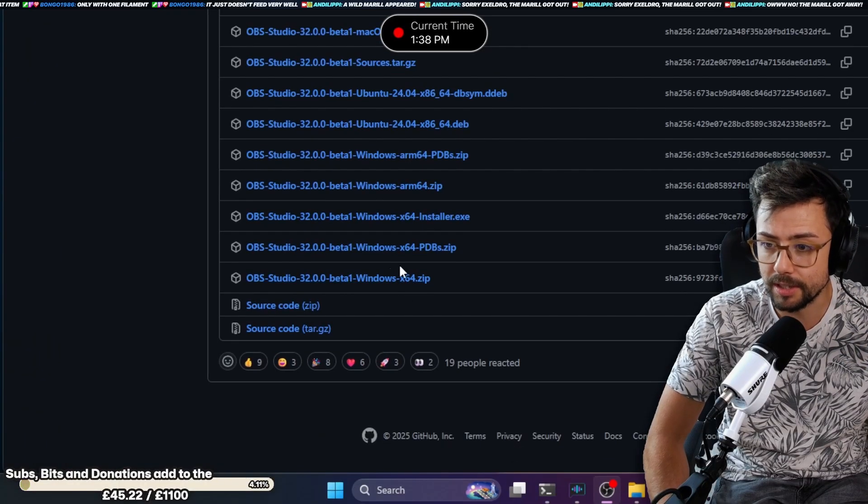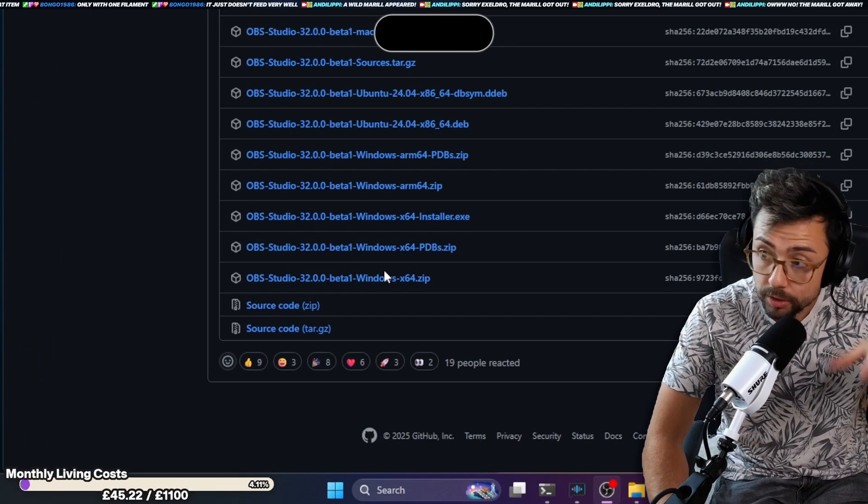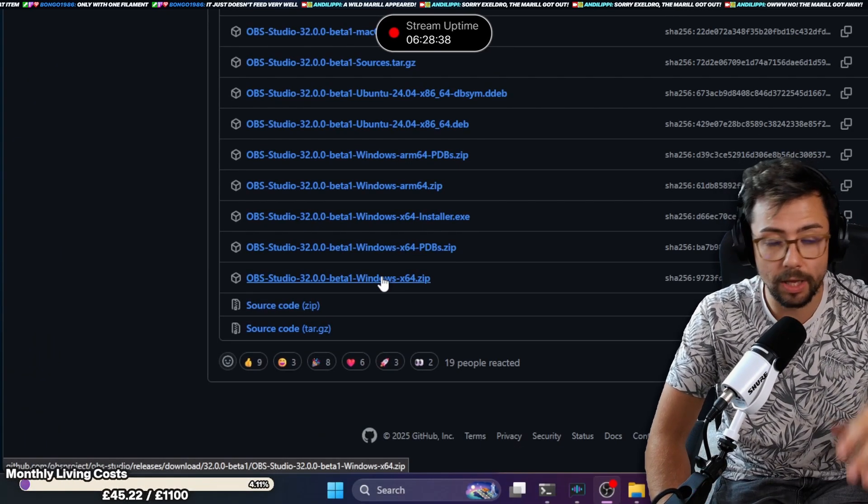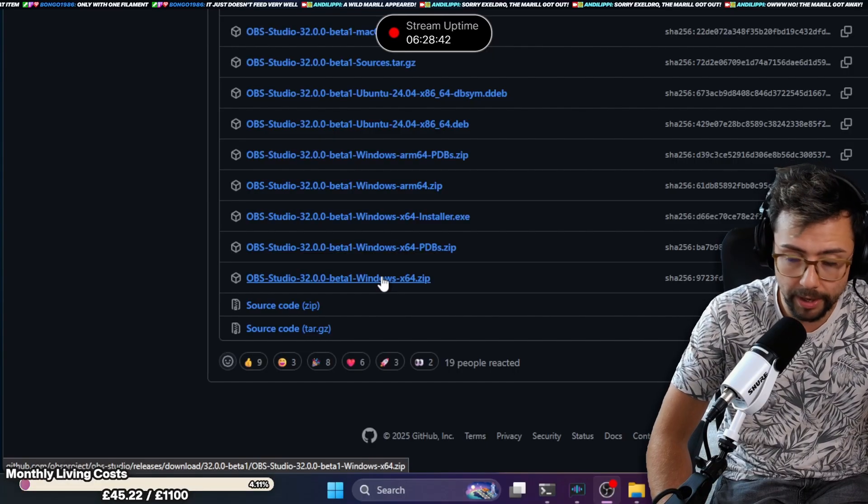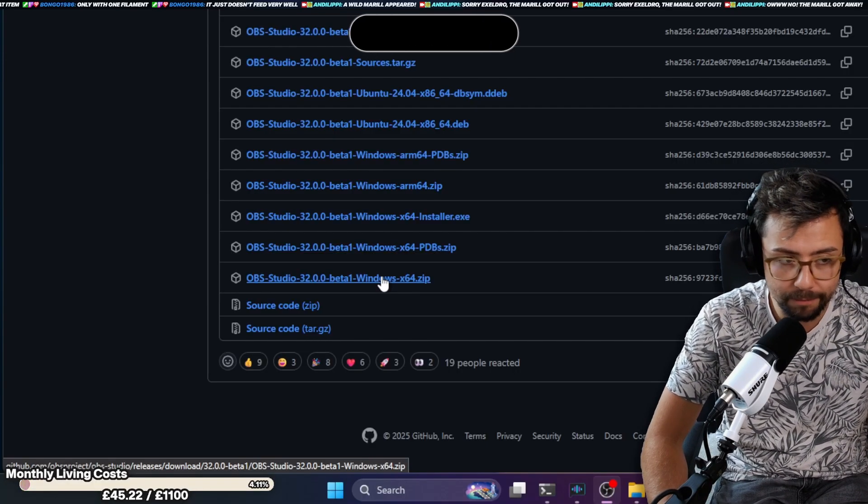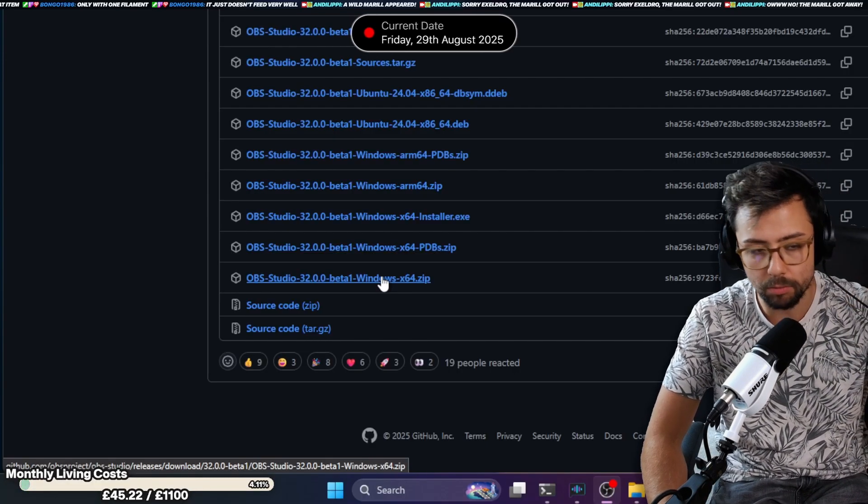If you download it as a zip file like this, you can actually put it into portable mode. If you want to see how to do that, I've got a video on that as well on the channel. Just search Andy Lippy Portable Mode or I'll leave it down below.